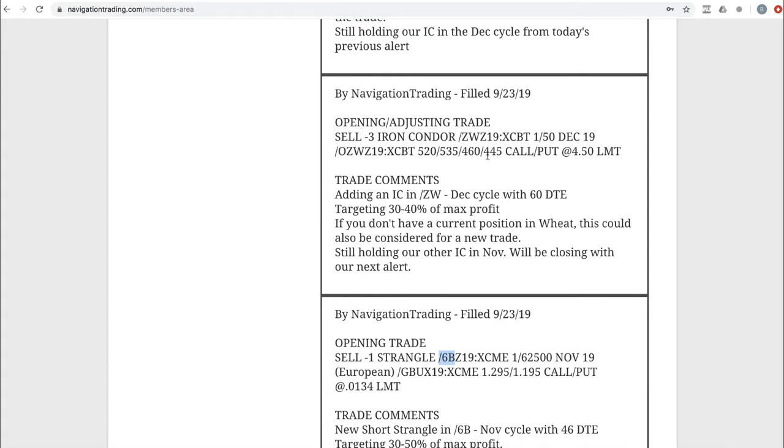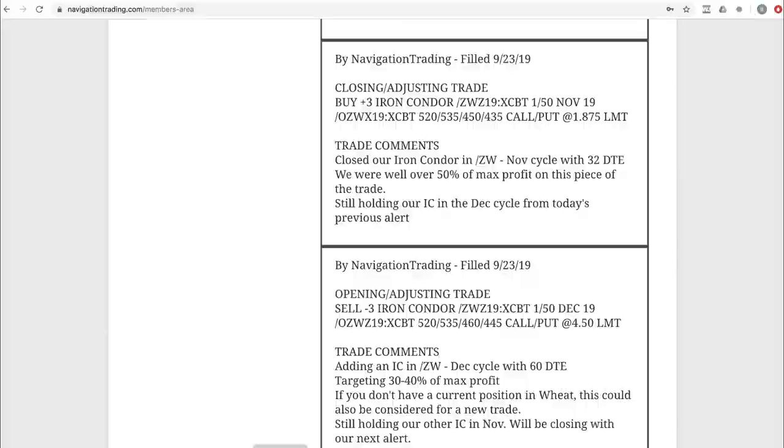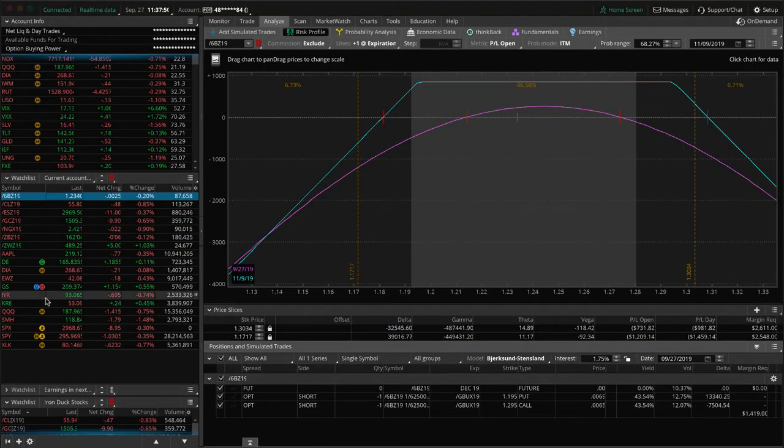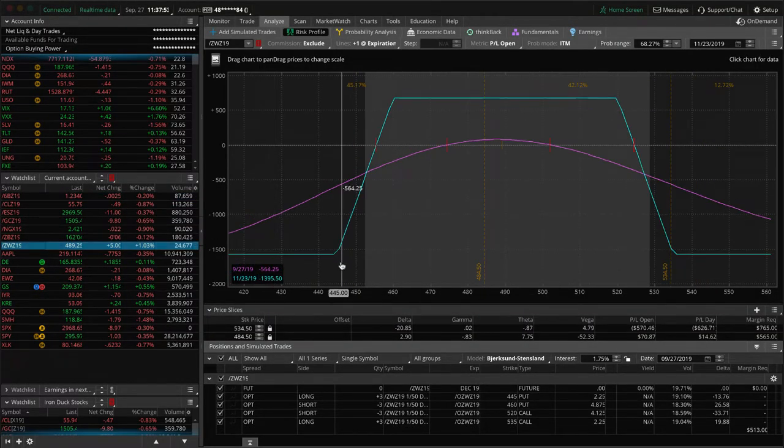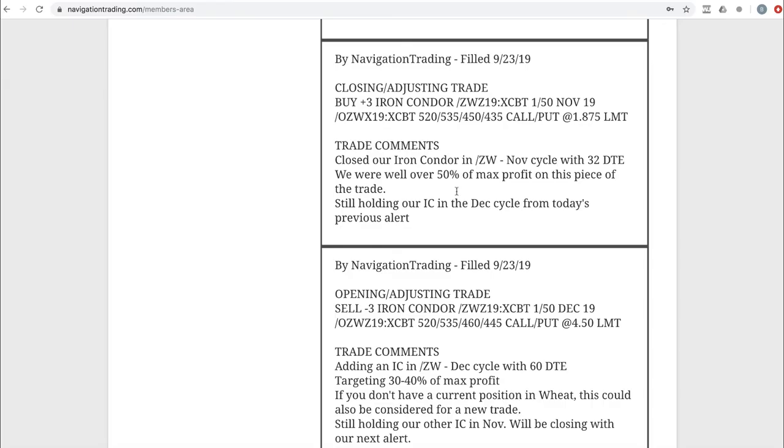Next trade, opening adjusting trade in ZW in wheat. We opened up a new iron condor in wheat when the cycle had 60 days to expiration. And then the very next trade alert was closing adjusting trade where we closed out our previous iron condor, booked over 50% of max profit on that piece of the trade. So working our way back to profitability in wheat. Let's take a look at the current one that we have on. Dead centered, got a little bit of profit there. Not enough to take off yet. Just playing the waiting game in wheat.